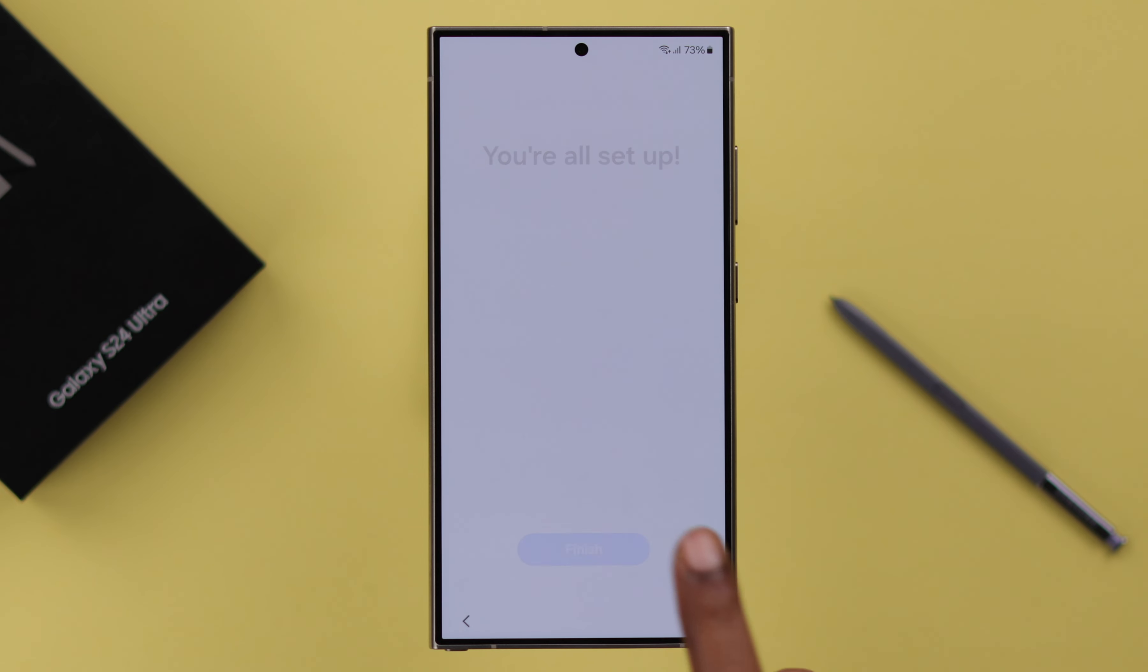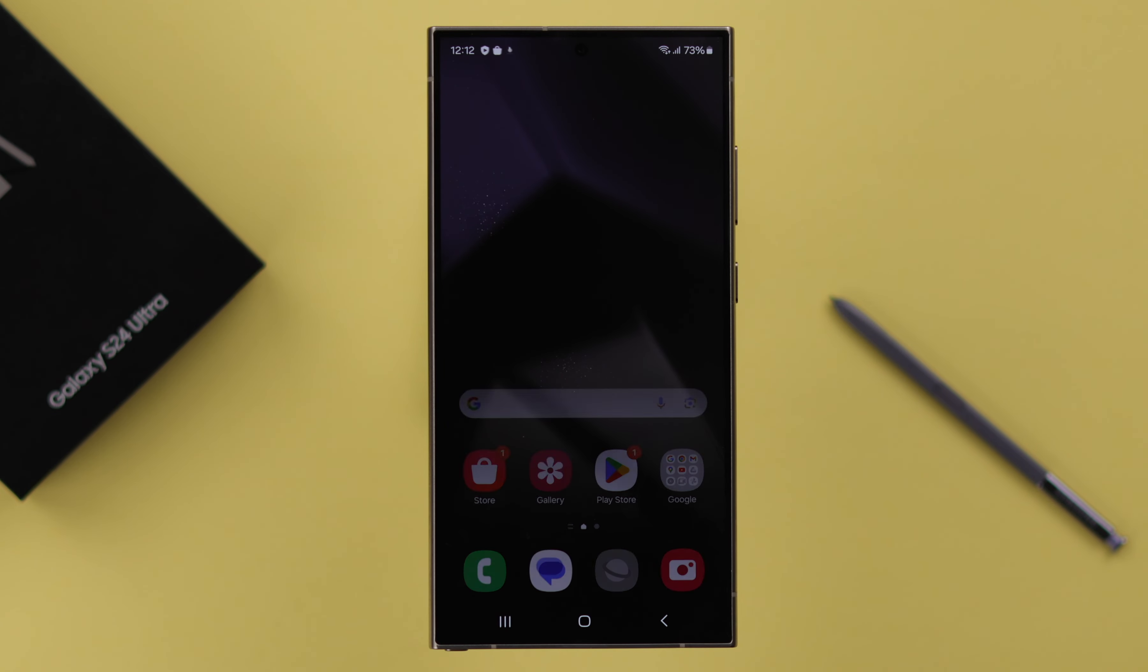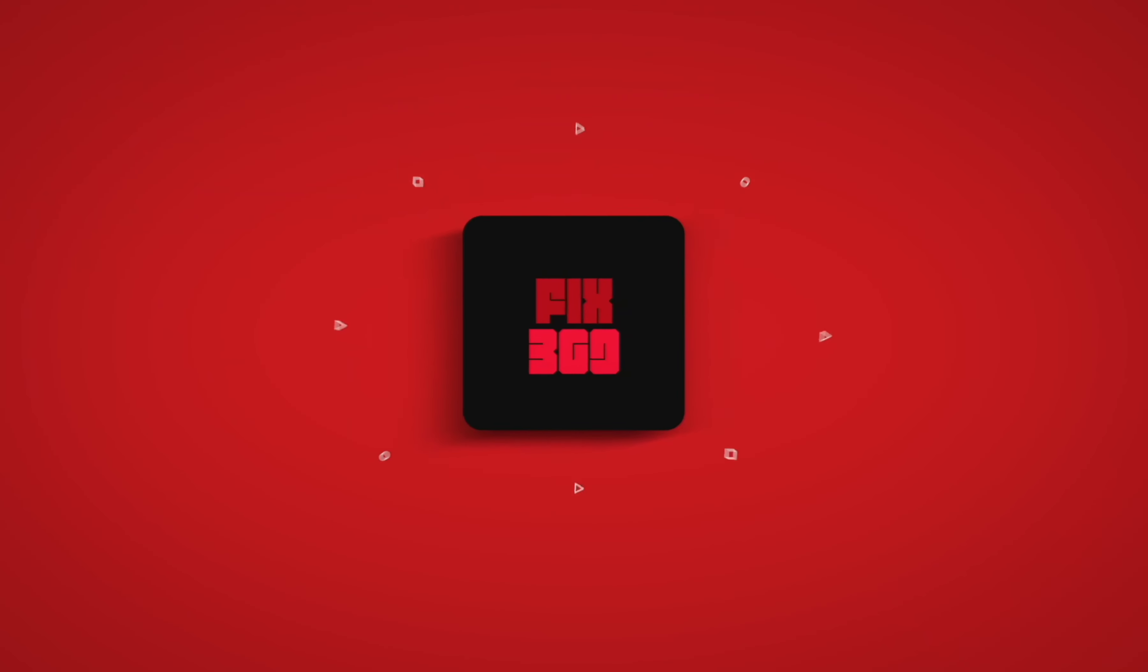So those are the ways you can hard reset or factory reset any Samsung S24 series phone. Thanks for watching.